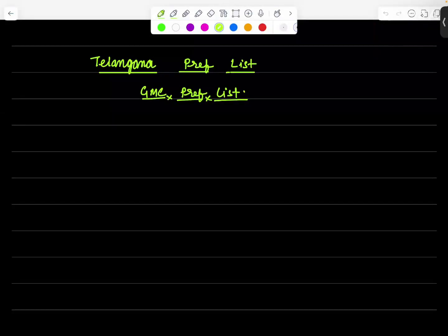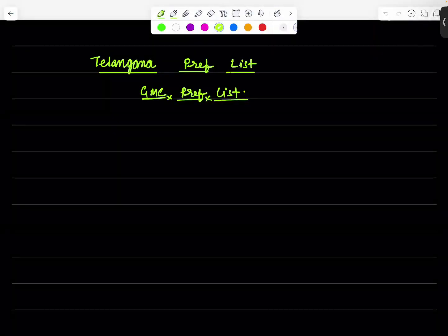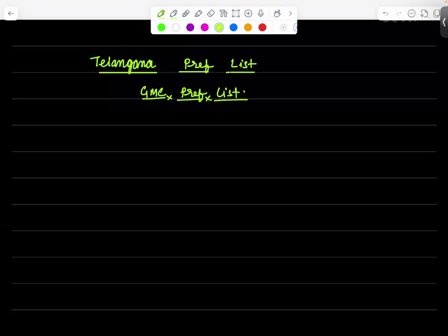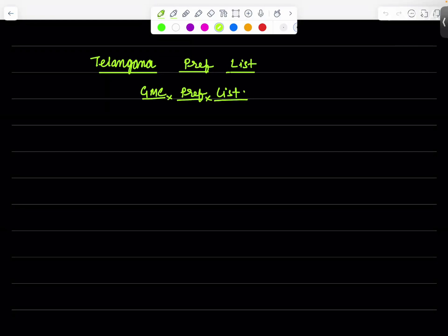Hello students and welcome back to yet another video on All India Rank Cartel where rank is a ritual. Today we are going to give you a list, the Telangana preference list for the NEET 2025 counseling. It's a huge request coming from Telangana students that sir please give us an idea about the preference list, we are very confused. So here we are with the much awaited video, the Telangana preference list. This is a general preference list which I have prepared.